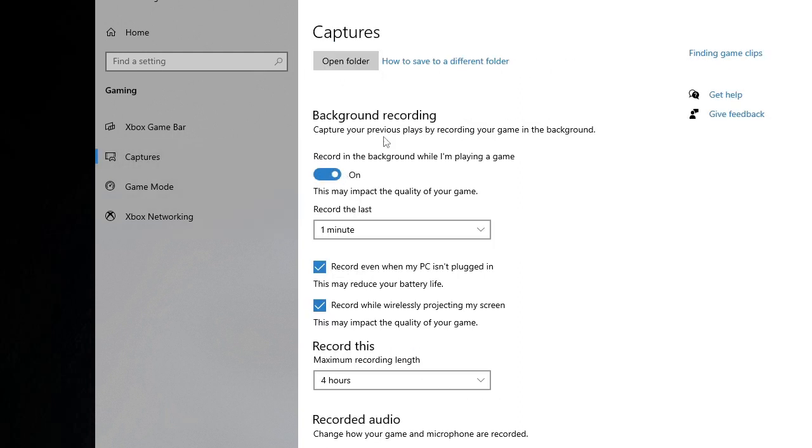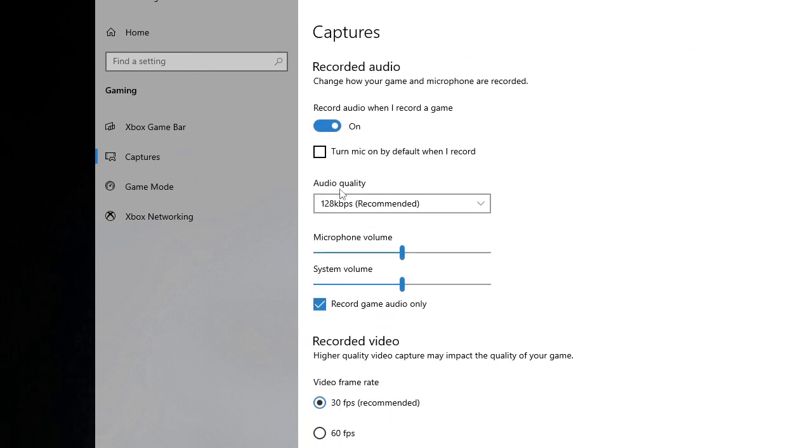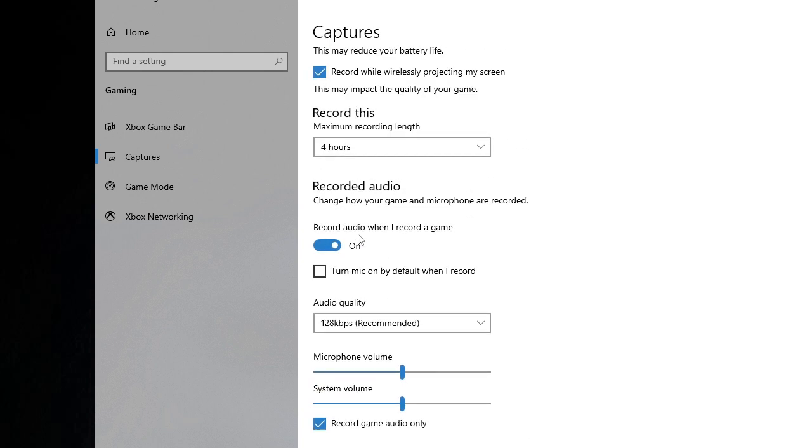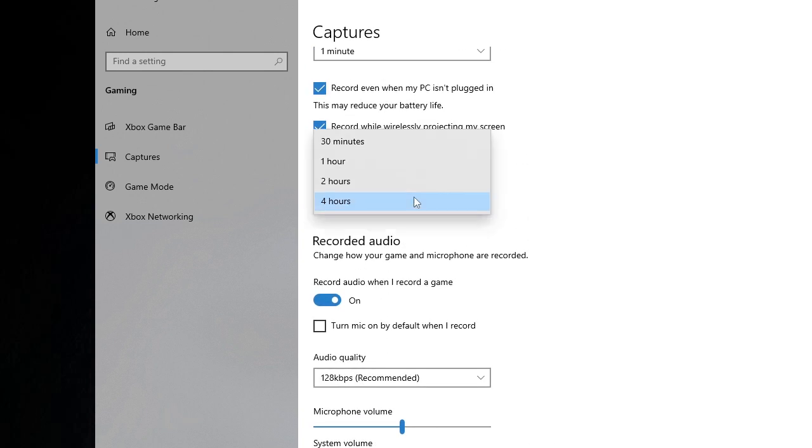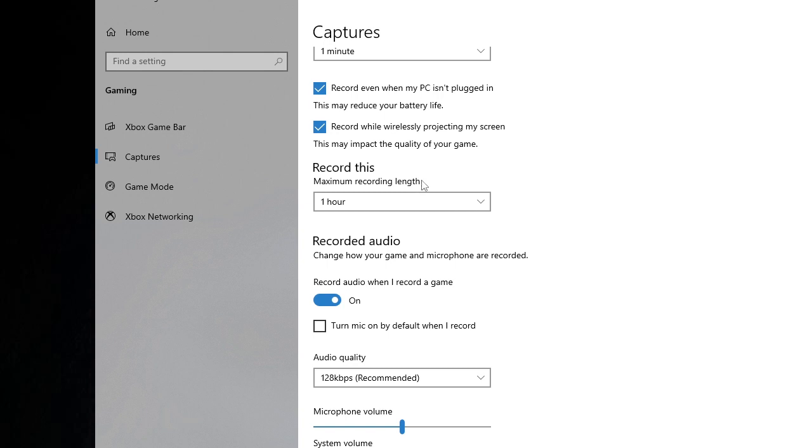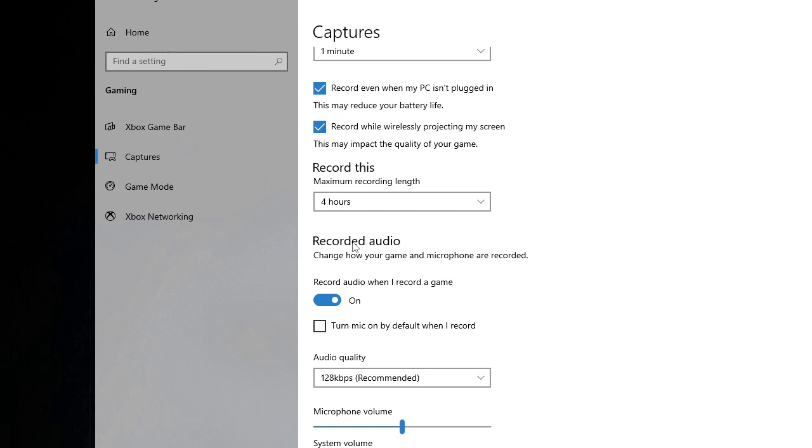Make sure that the background recording section has also been enabled. Check this option and scroll down a bit. Here it asks for the maximum recording length. If you're trying to record a two or three hour video and it's set to one hour, it will automatically close. Make sure it's set to four hours, that's the maximum time you can set.